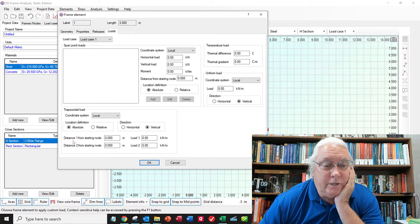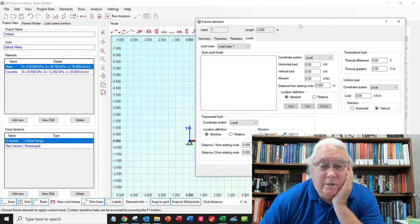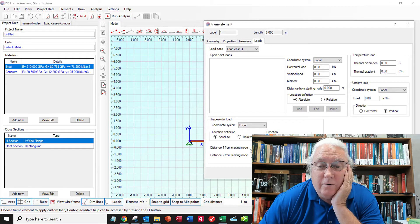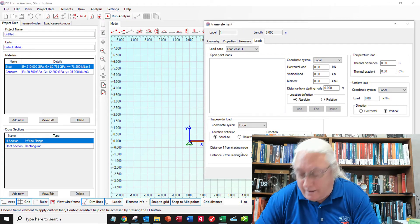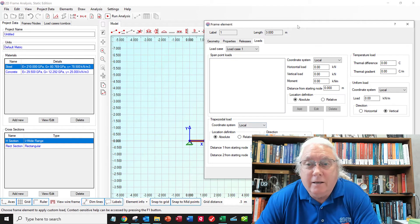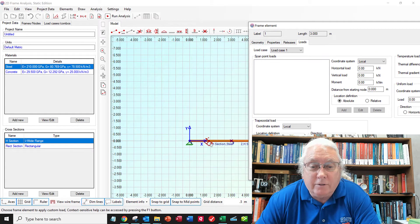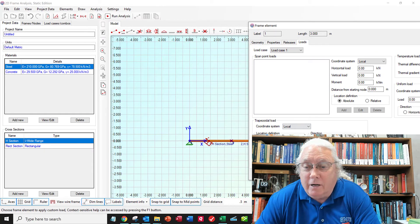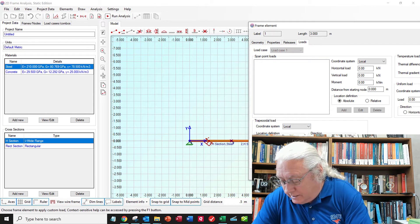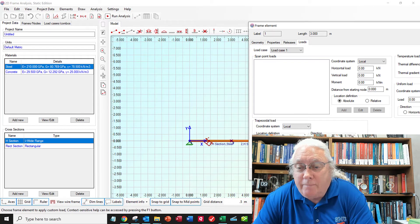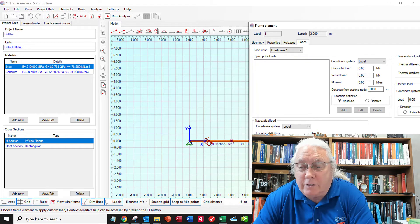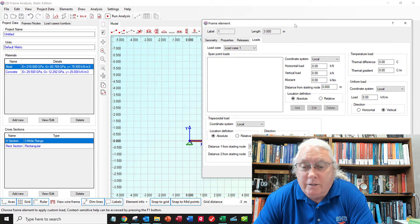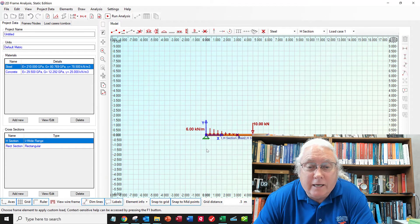So distance one from starting node. So maybe this is going to be zero. And then this will be one and a half. No, this will be three. Because it starts at zero and goes to three. The starting load is going to be minus six kilonewtons per meter. And then load two at the end. Three meters. It's going to go to zero. So let's see if that doesn't give me what I want.